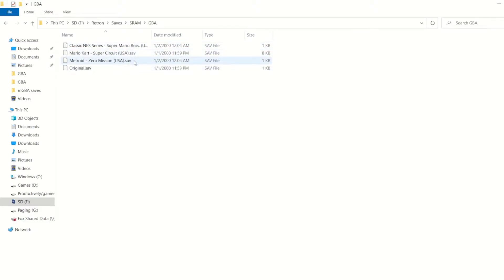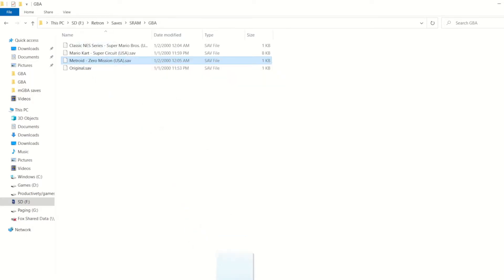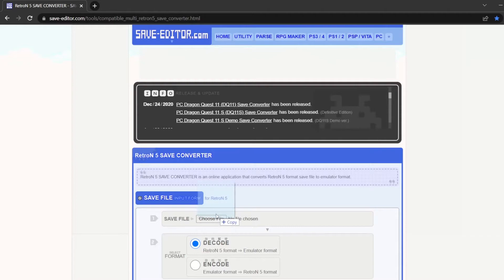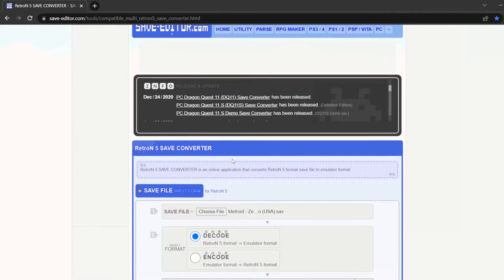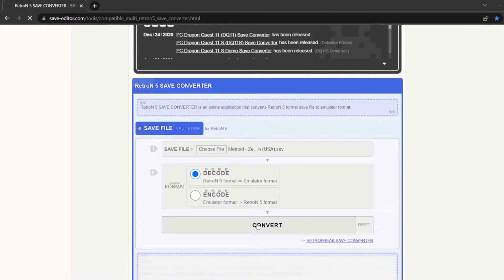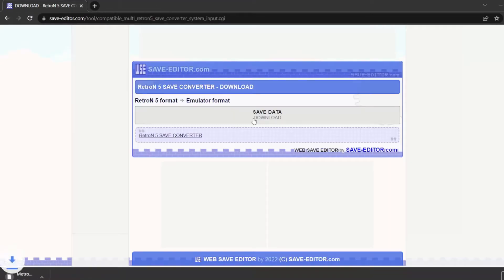To do that, you're going to need to convert it with this tool that I've linked in the description. To use that tool, just select whatever save file you want, and then drag it over to the website. So I want to use Metroid Zero Mission. I'm going to drag it over here. Then after I drag it over, I'm going to make sure that I've selected RetroN 5 format to emulator format. Then press convert. After a little bit, you'll see a button, press download that save file, and you can download it, and it'll be right there.